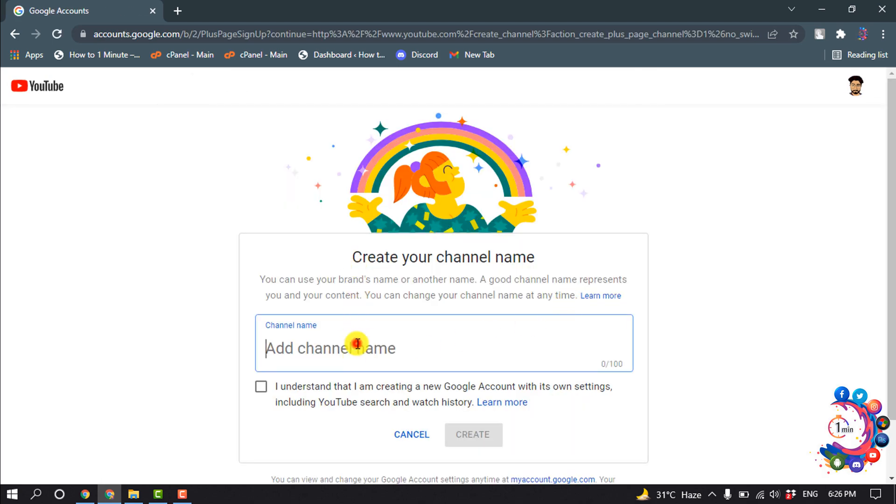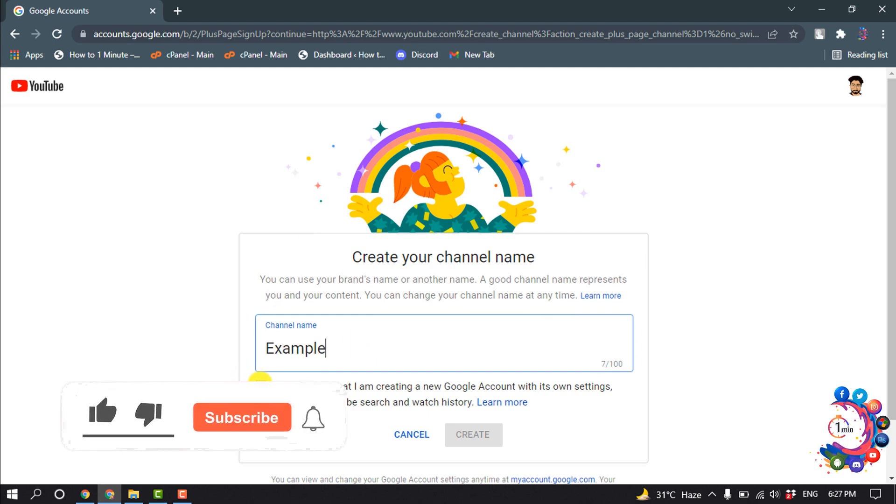Here you have to give the channel name and check this option. Great.